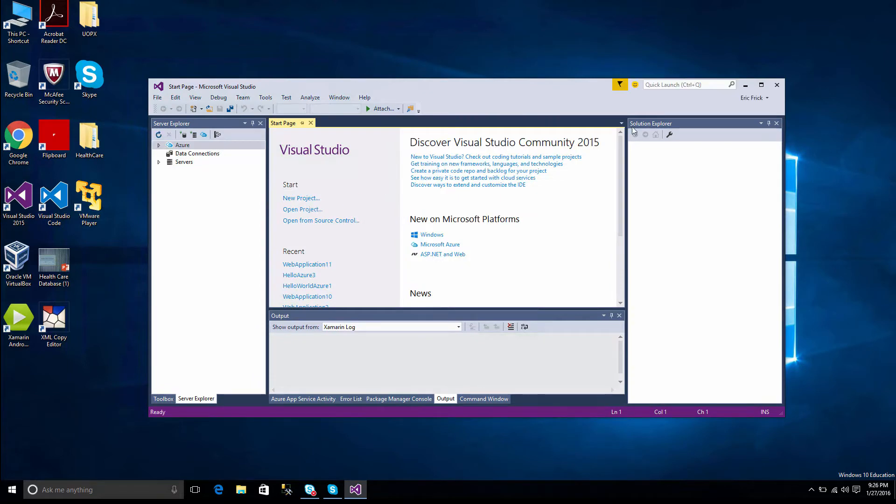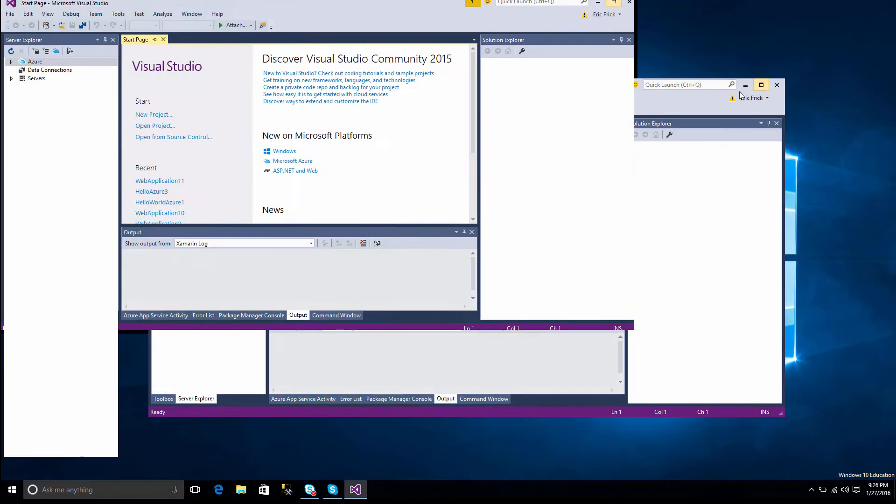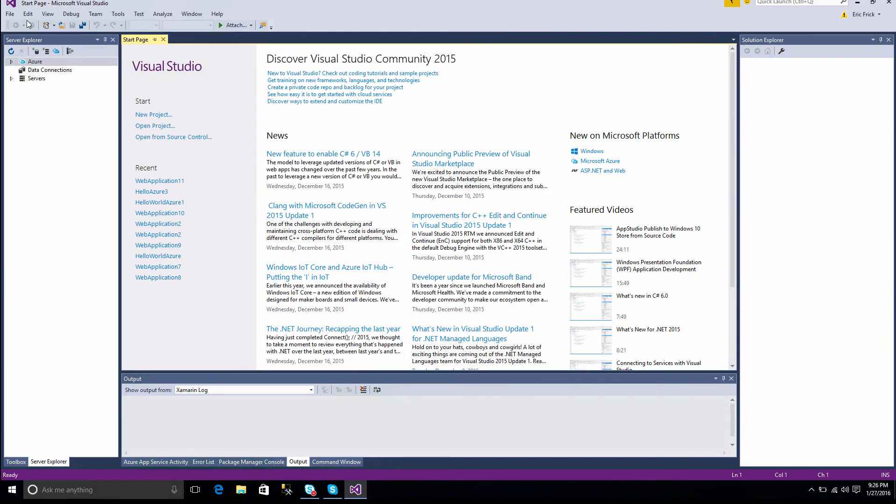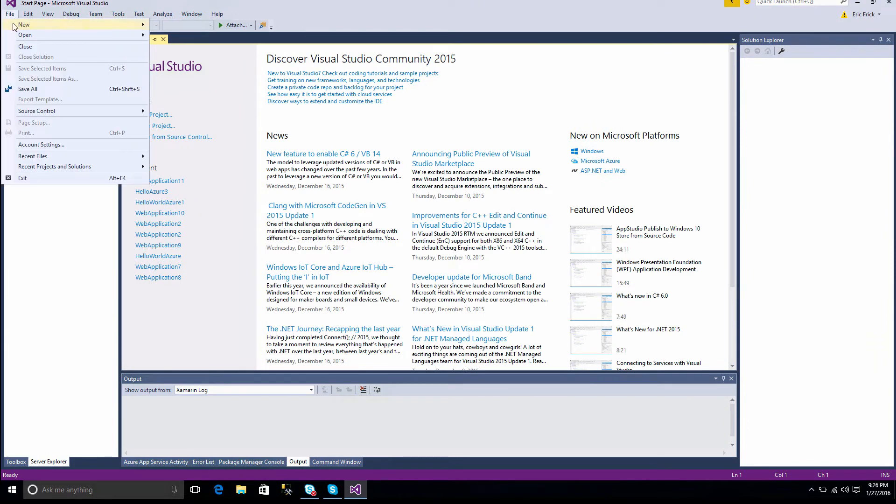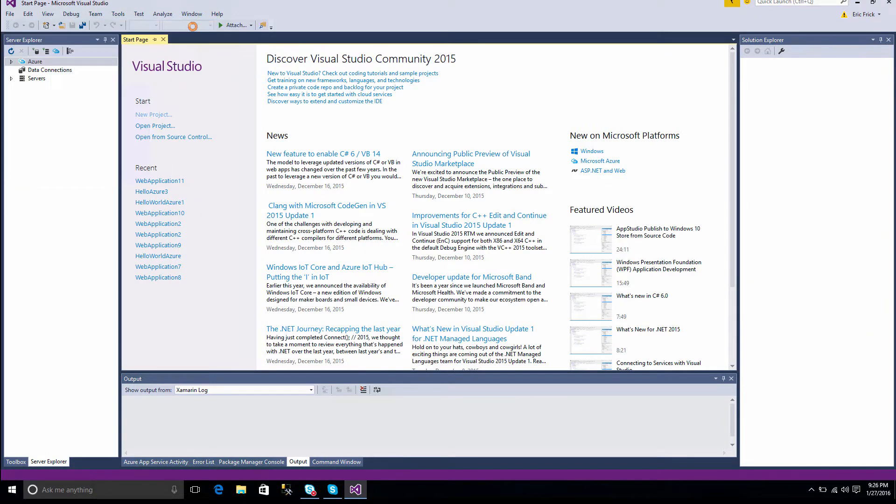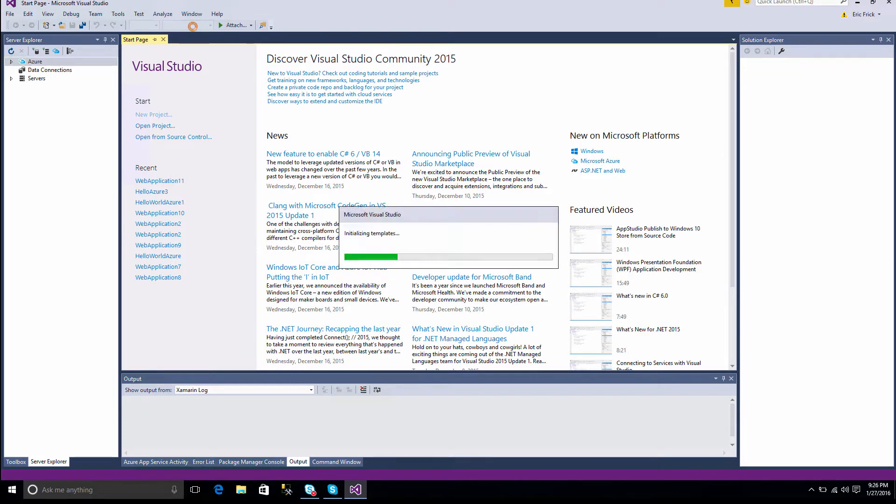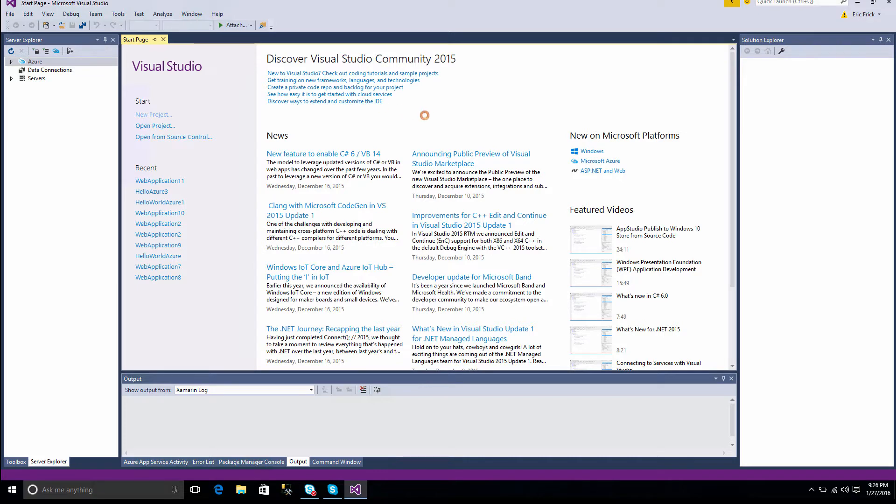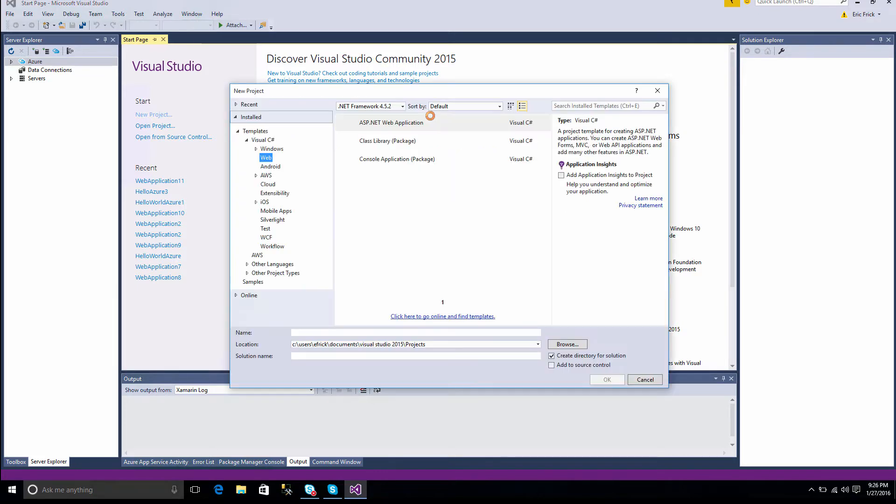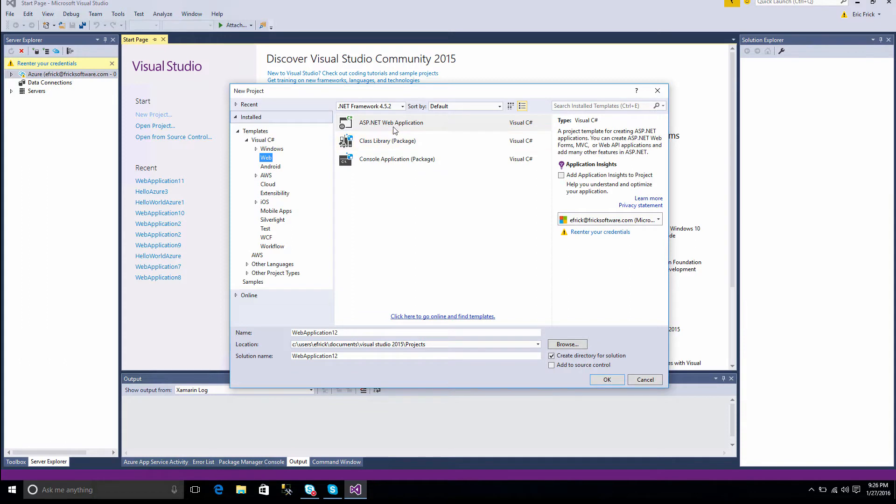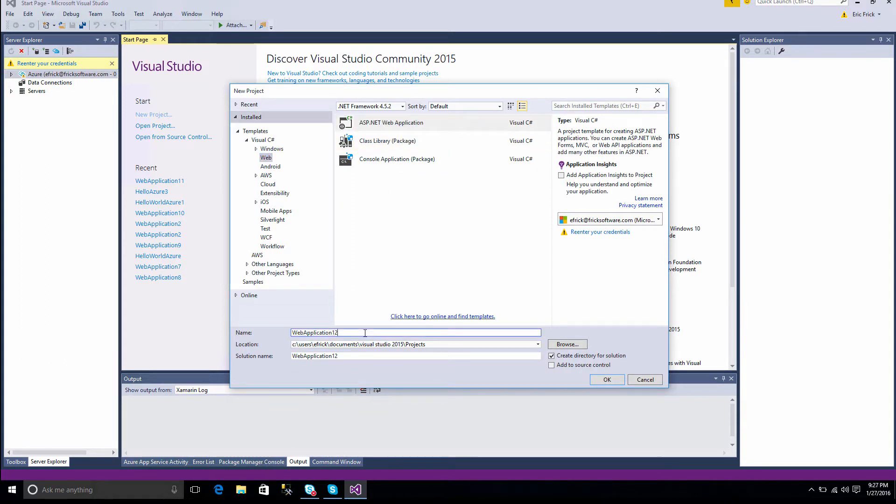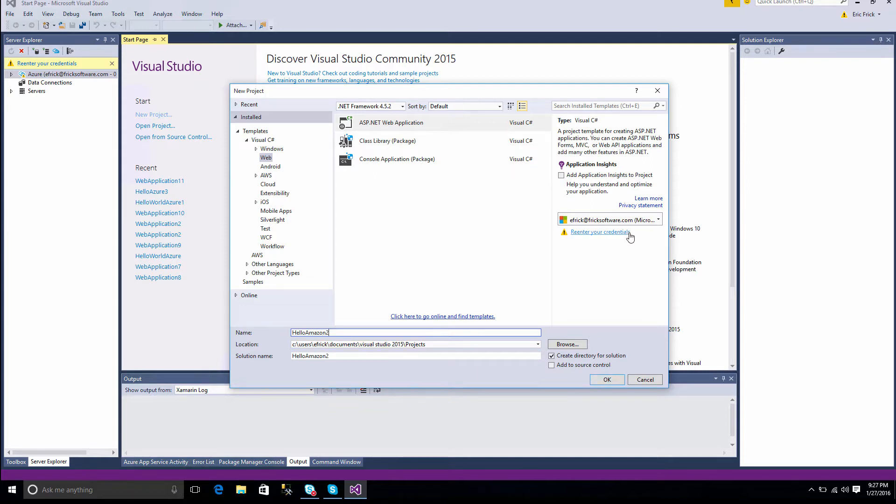So the first thing I'll do is go ahead and start up Visual Studio. Let me maximize it to make it a little bit bigger. I'm going to create a new project, and I'll select a .NET project, a web project. I'll select an ASP.NET web application. I'll go ahead and change the name to something that suits our project a little bit better. So I'll call it Hello Amazon 2, and I'll select OK.